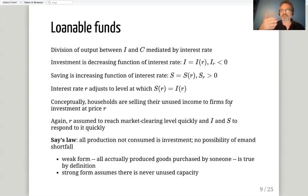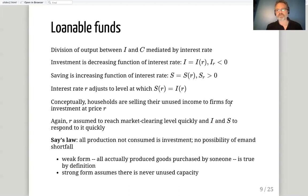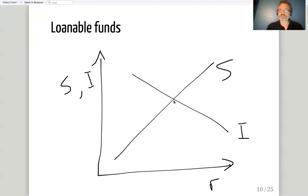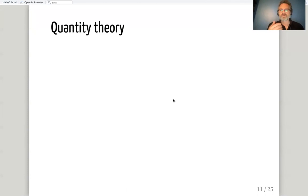In the Say's Law story, once you've defined the physical production capabilities of the economy via the production function and the labor market, that is how much will always be produced. The only question is how it's divided between consumption and investment. All these graphs look the same: one line sloping up, one sloping down, with the interest rate as the price and savings and investment as quantities. There is an interest rate at which desired savings and desired investment are exactly equal.